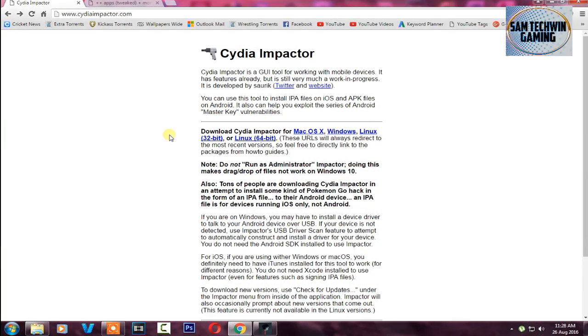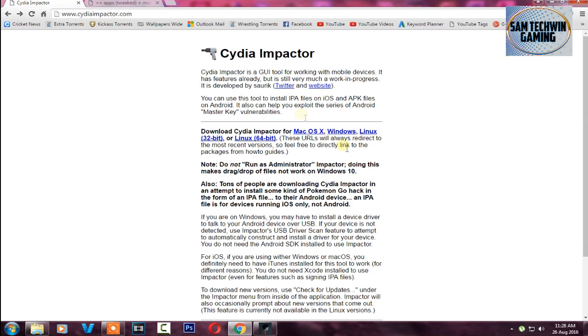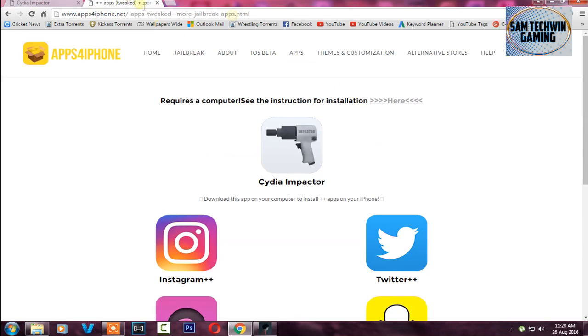First of all you have to go to your browser and then go to cdimpact.com. Now download this program for Windows, Mac OS X, or Linux as your preference.